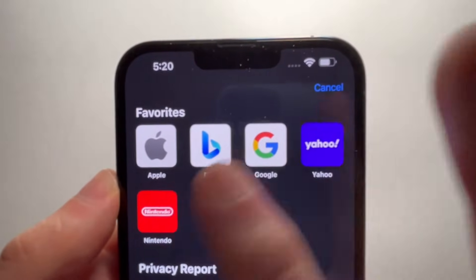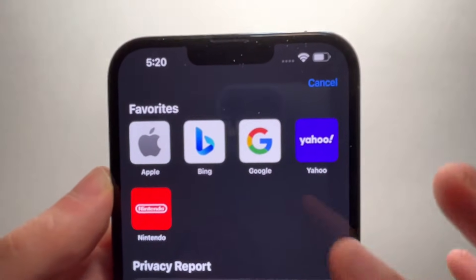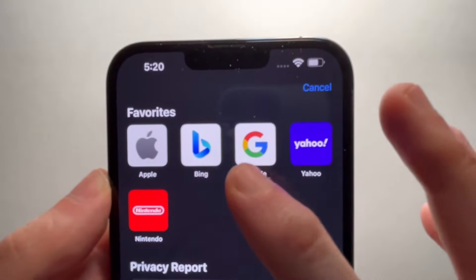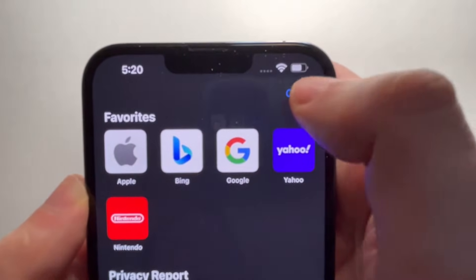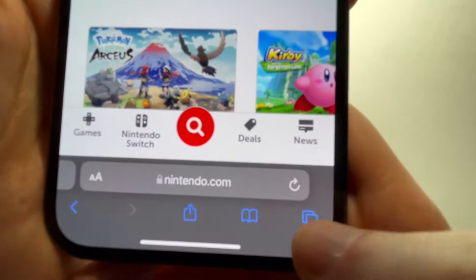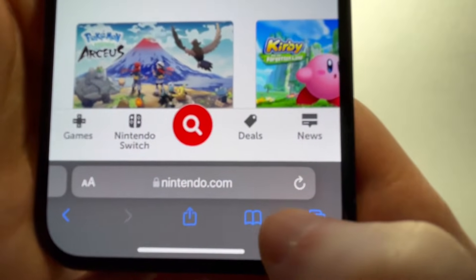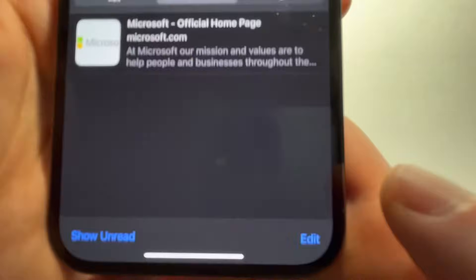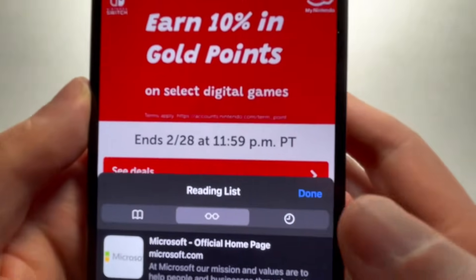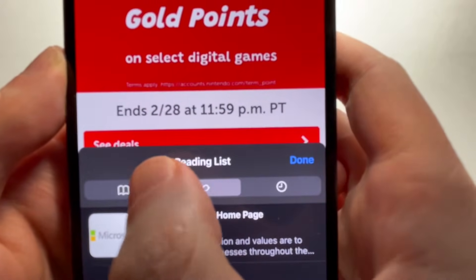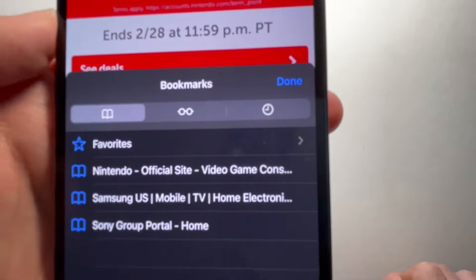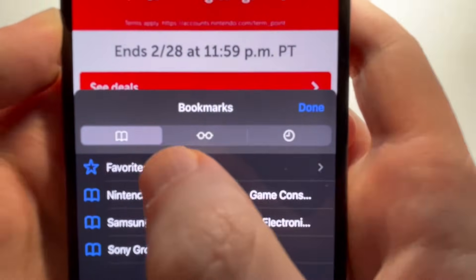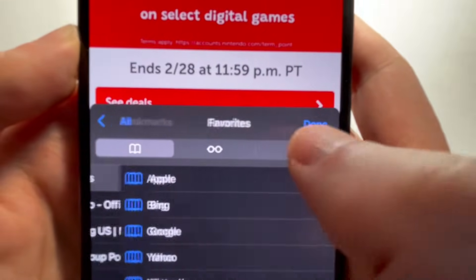Now if you want to change the order or remove one of your favorites, we're just first going to cancel. And at the bottom, press on the book icon. And go to the book icon in the top left, and then go into Favorites.